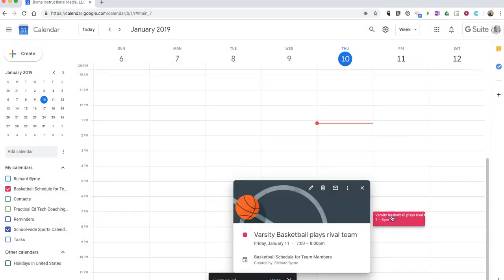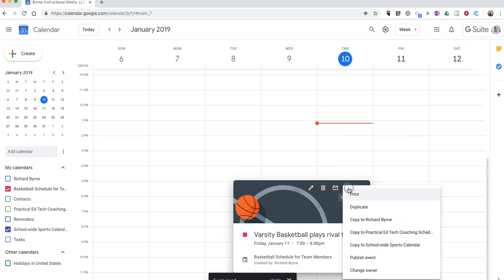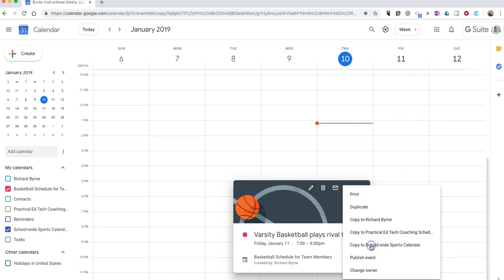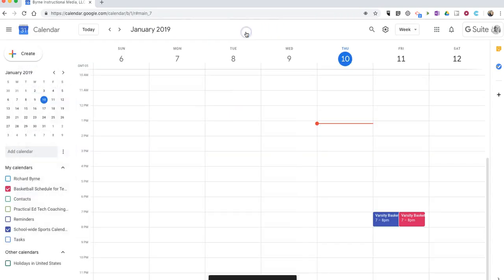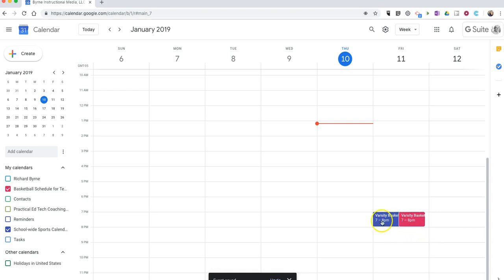And then I'm going to click on this again. And up at the top here, I have the option to copy to school-wide sports calendar. And we'll save it. So now that event appears on both calendars.